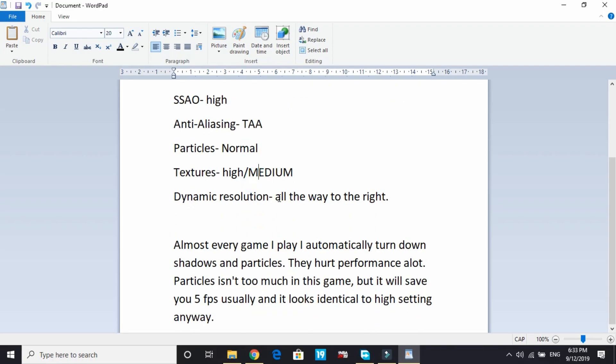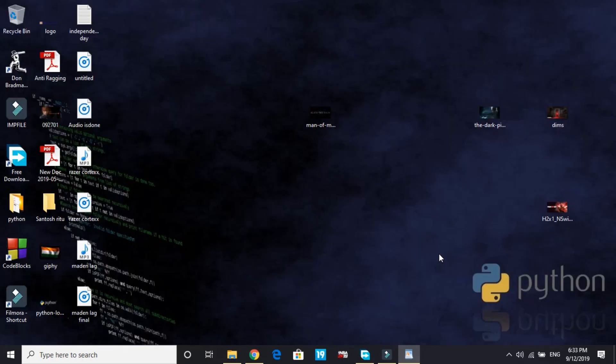And dynamic resolution all the way to the right. Almost every game I play, I automatically turn down shadows and particles - they hurt performance a lot. Particles isn't too much in this game, but it will save you five FPS usually, and it looks identical to high settings anyway. So that's it for the first step, and it was the most important one.